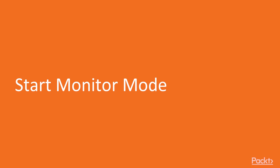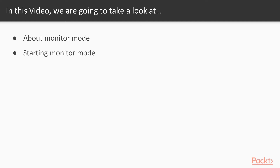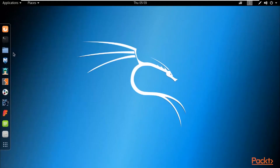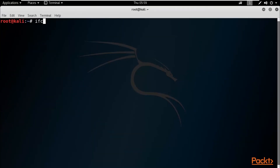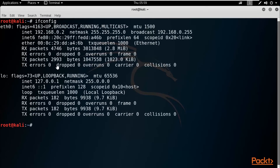Hello and welcome to Start Monitor Mode. In this video we will look at what is monitor mode and how to start it inside Kali Linux. First I'll show you how to connect the wireless adapter with Kali Linux and then start monitor mode. I'm here at Kali Linux inside VMware Workstation. If you open the terminal and type ifconfig, you can see only the eth0 adapter — there is no wlan0 adapter for wireless.